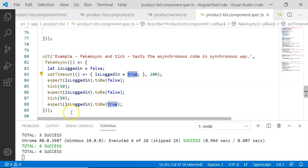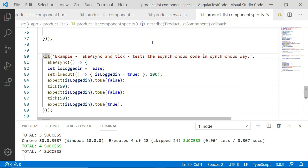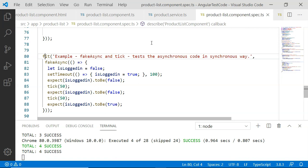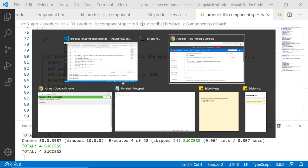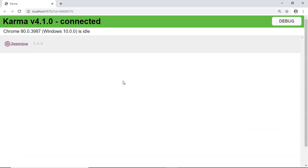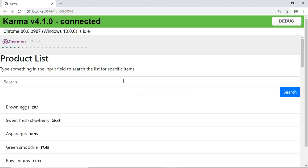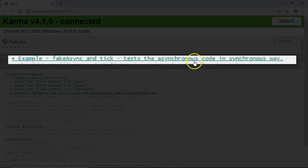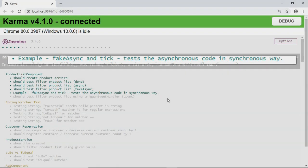I am going to execute this test case. I had put X to exclude it from execution — now I am going to remove that and put F here so that we focus only on this test. Let's wait for its execution. It has executed successfully. Coming back to the browser, you can see the example 'fakeAsync and tick test the asynchronous code in a synchronous way' executed successfully.